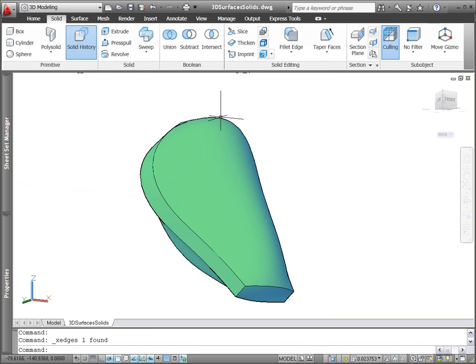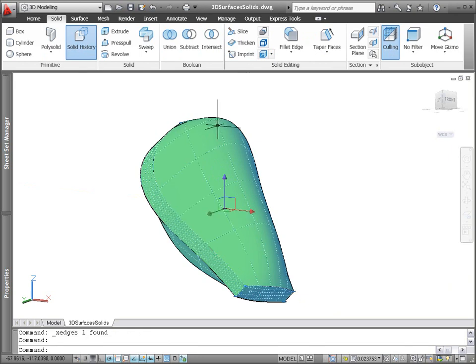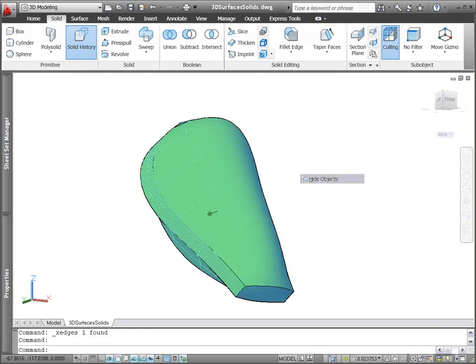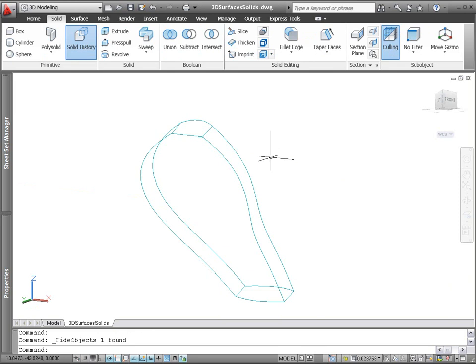But we can easily extract the edges of the solid and then create a network surface between those non-planar edges.